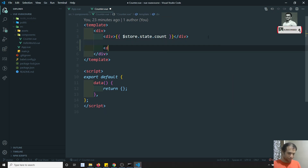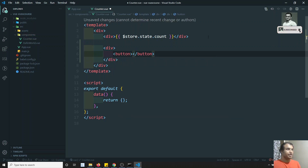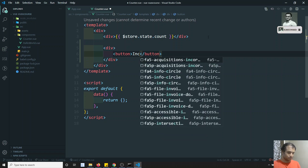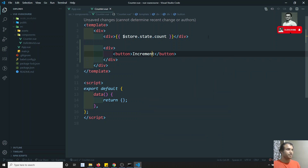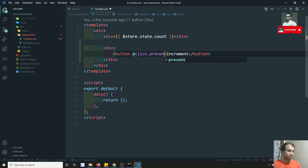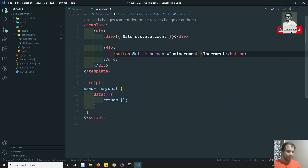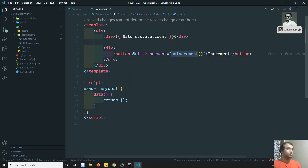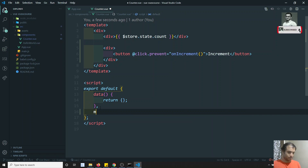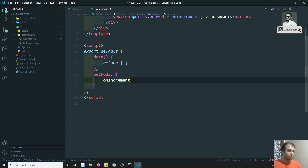Now what I will try to do is add a button here. I'm adding a button labeled 'Increment' with a click handler: `@click.prevent` calling `onIncrement`. This is the method I will be using. I can go and write methods, and inside methods I'll write `onIncrement`. Now, how can I update the data?